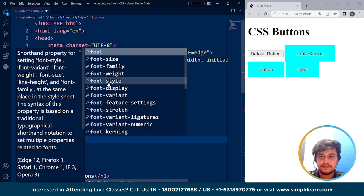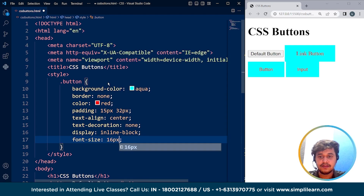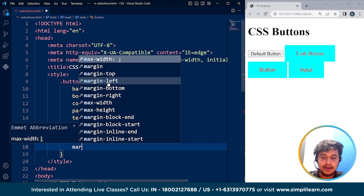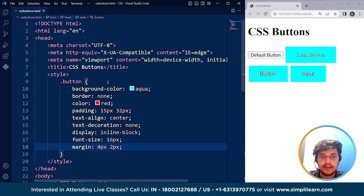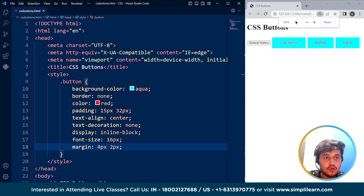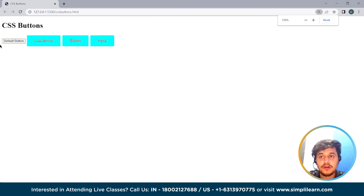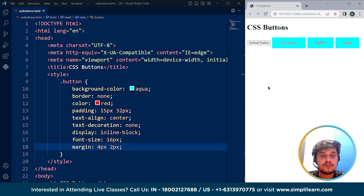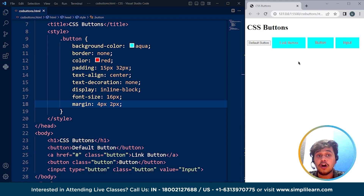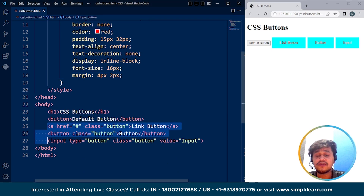Then we'll write font-size as 16 pixels for each button. We are left with margin, which we'll set to 4px and 2px. Save it, and at 100% zoom this is how the buttons look. We can use different properties like the hover effect and other properties as well. We created these three buttons with different types but they all look exactly the same — using the anchor tag, the button tag, and the input tag.